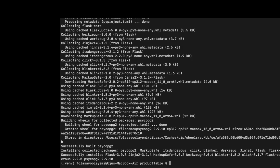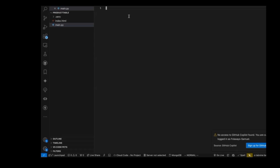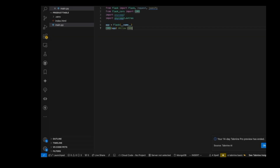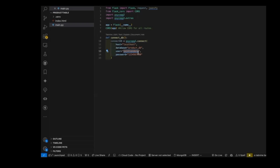If you haven't created your PostgreSQL database, please make sure you do that. Let us set up our Flask application. We've created a Python file called main. Let's open Visual Studio Code and import the necessary libraries. The Flask-CORS library allows us to handle cross-origin resource sharing, which is crucial for API calls. Next, let's create a function to connect to our database — make sure you replace the username and password with your PostgreSQL credentials.